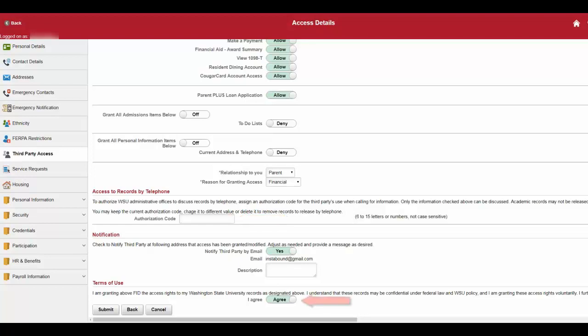Review terms of use and select agree and select submit. Congratulations, you've successfully set up third-party access.